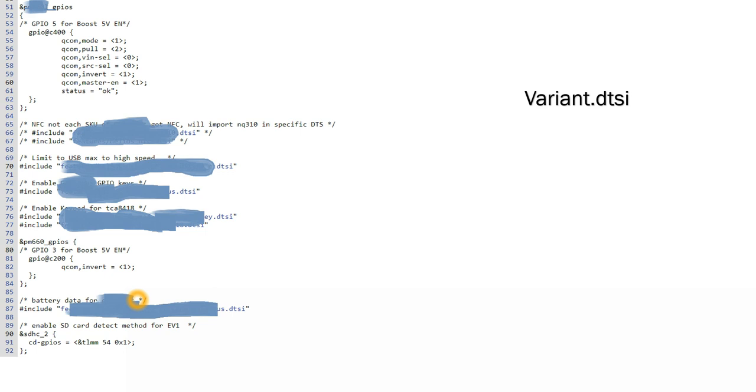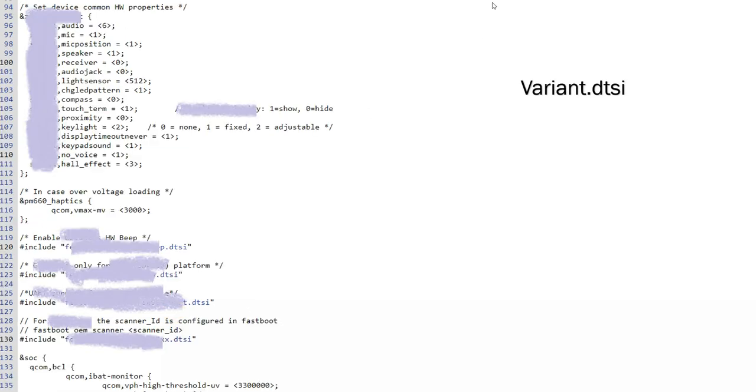And a few common properties I can define - the audio, the speaker, audio jack, the light sensor, these are the different values which we can define, the display timeout, keypad sound, key light, all such things.